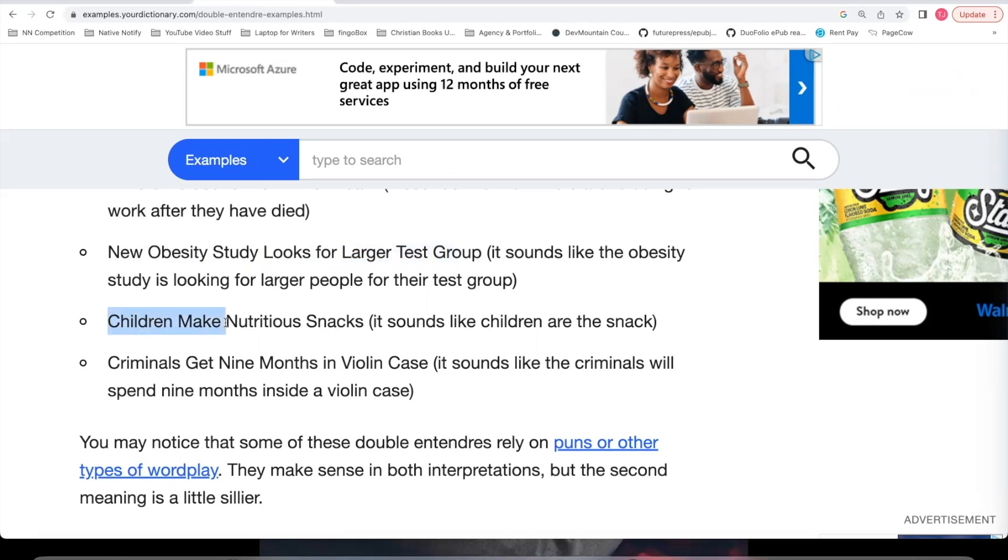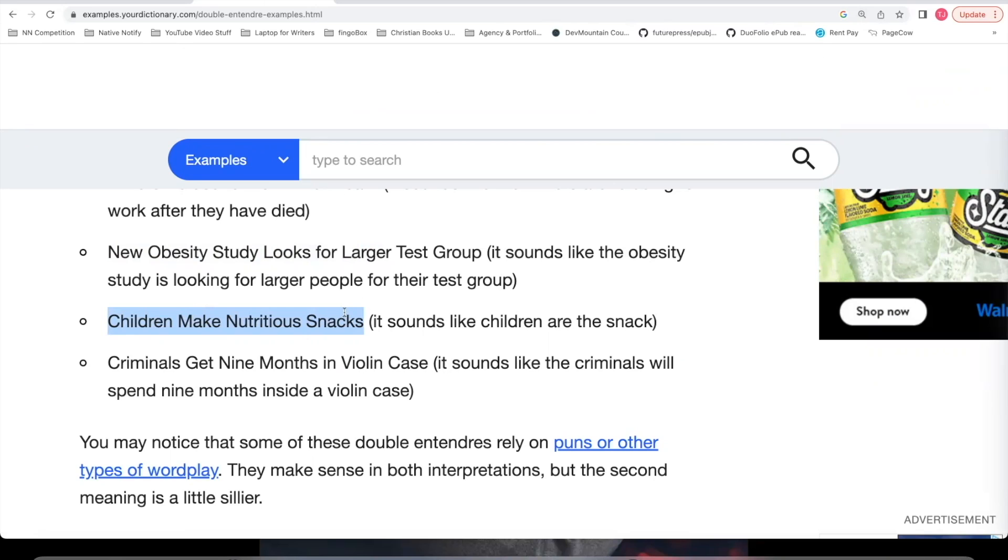Here's another one. Children make nutritious snacks. One meaning is that children are the nutritious snacks. The second meaning is that children are making nutritious snacks.